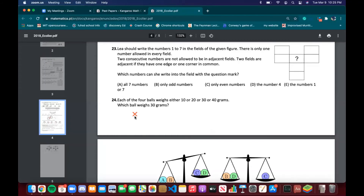Problem 23 requires process of elimination — this strategy only works well for multiple choice. Instead of checking all seven possibilities, you remove answers that are not right. By checking just one, two, and three, we can determine the answer, making it much easier than verifying every case directly.